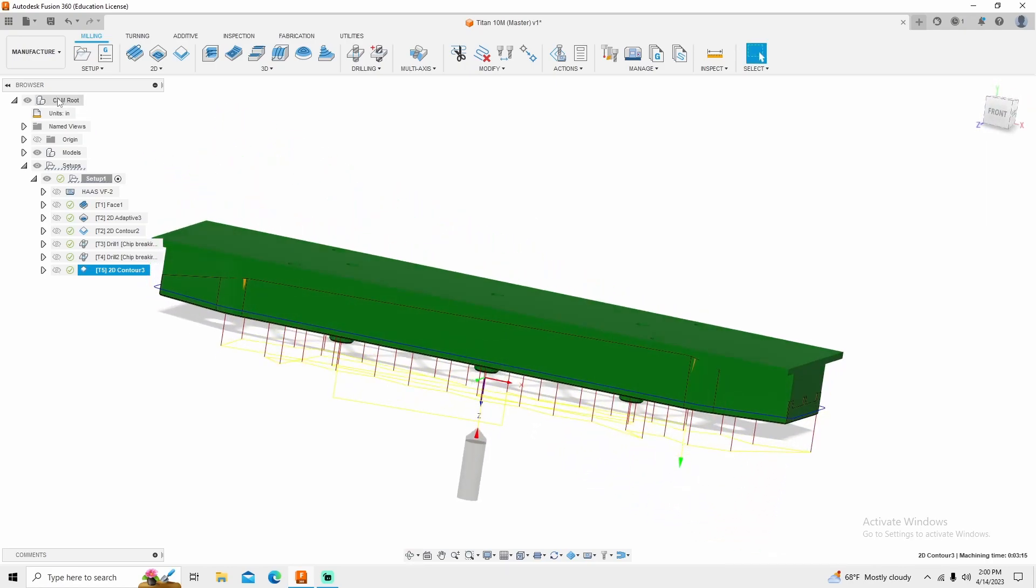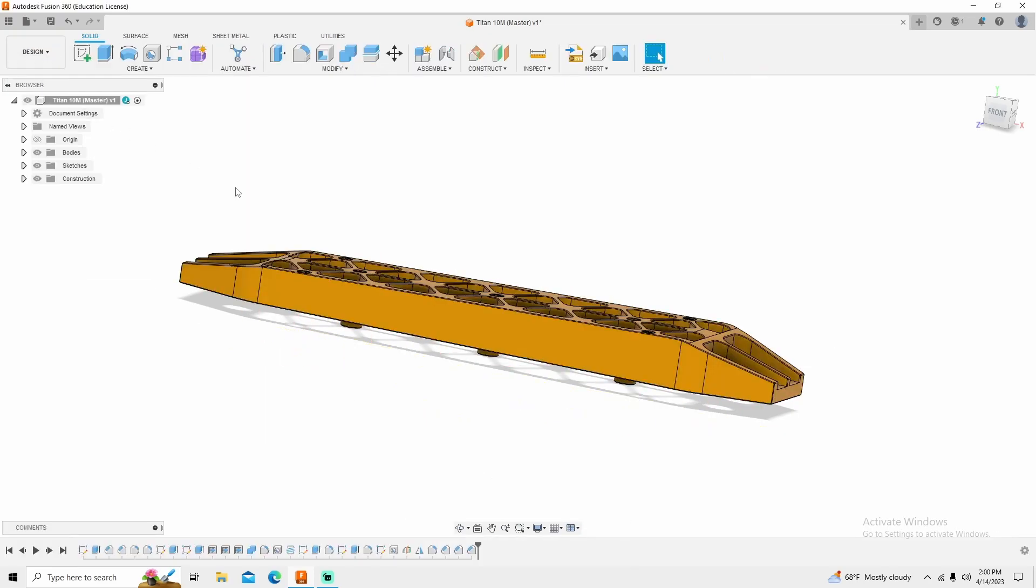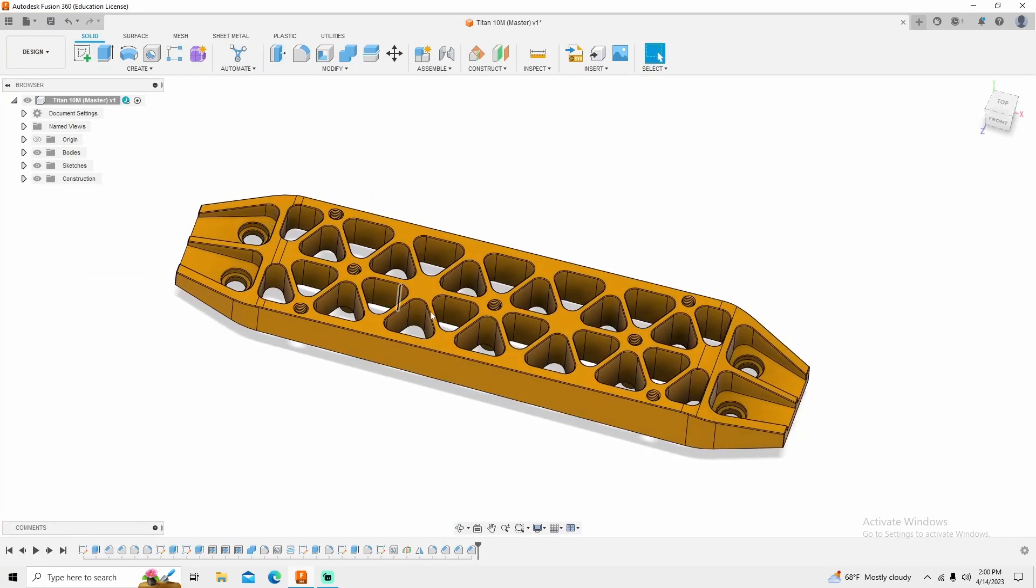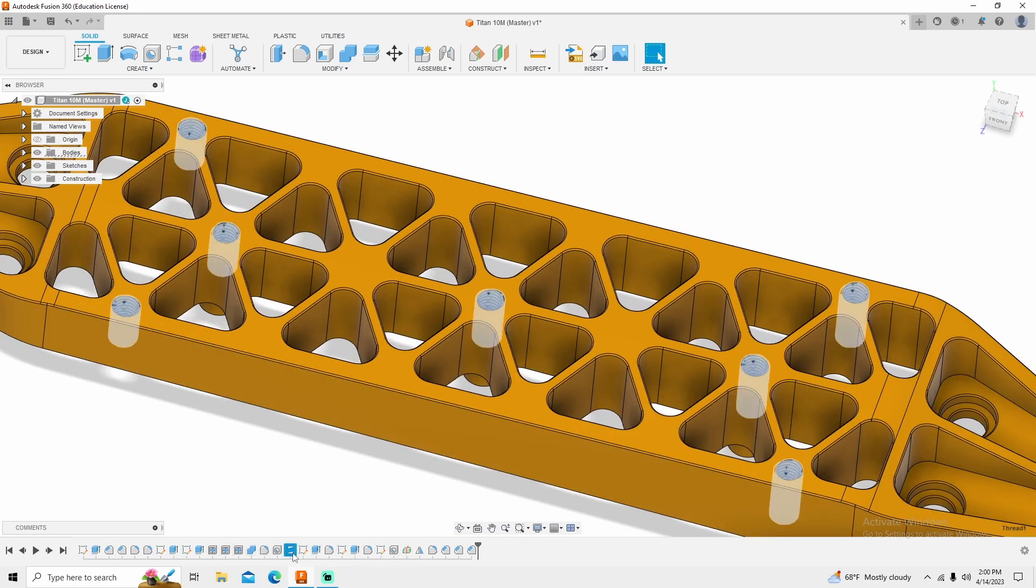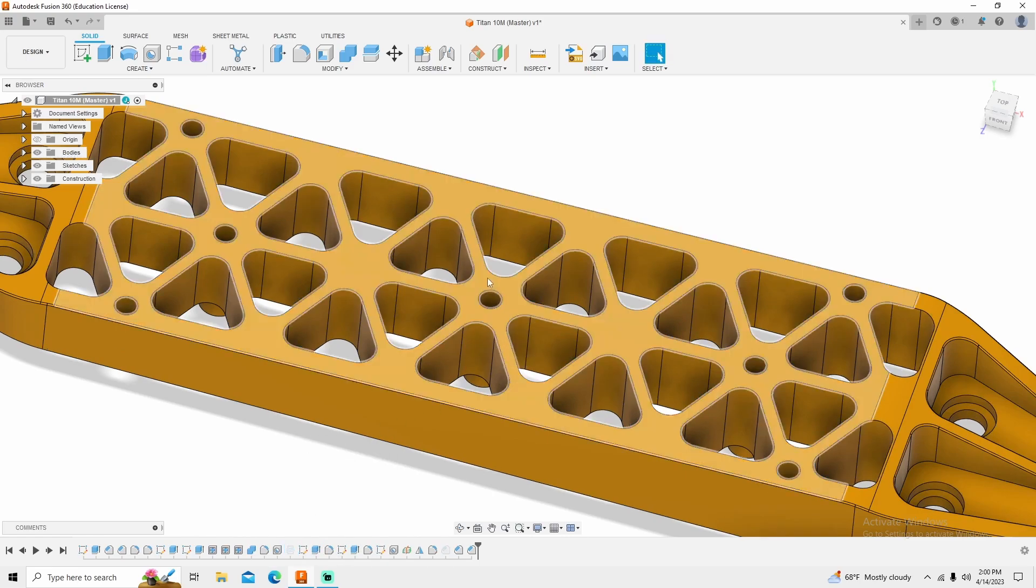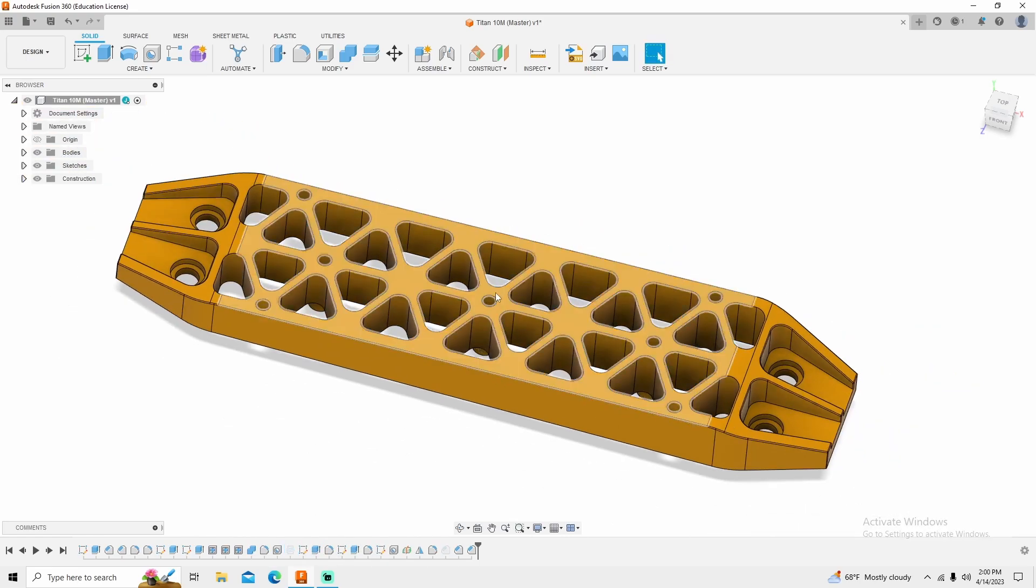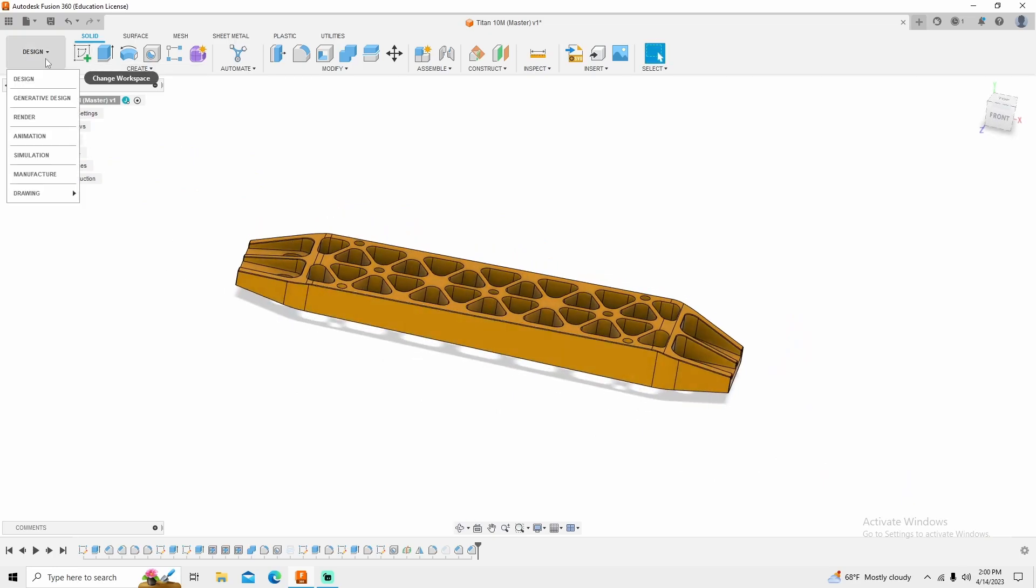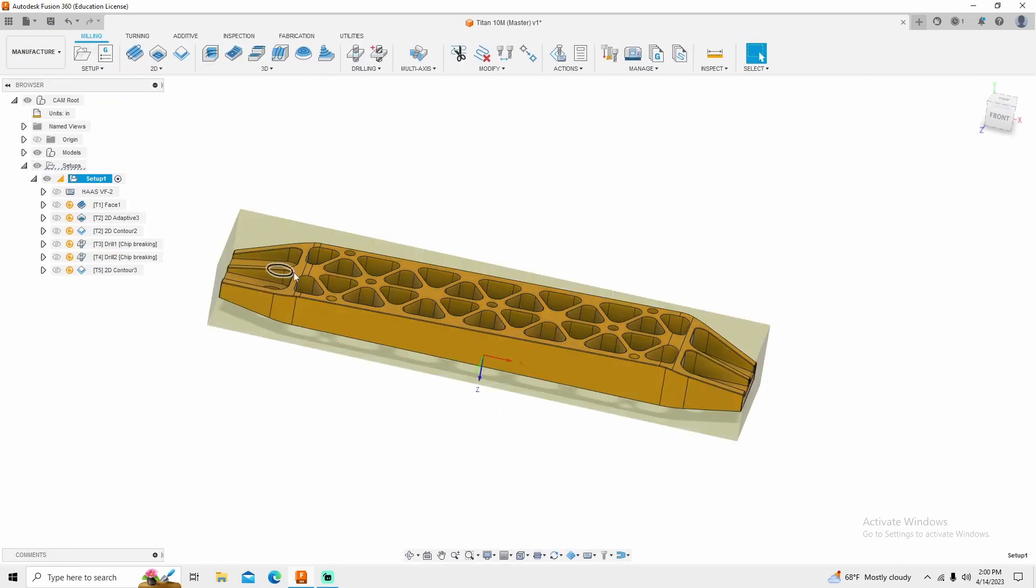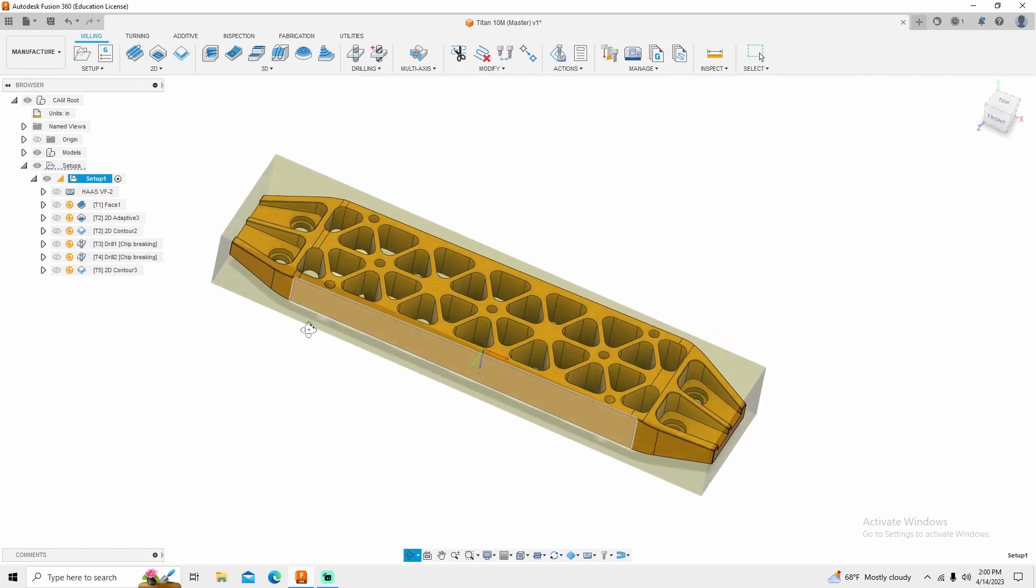But the first thing that we need to do is actually jump into design and turn off these threads. So down here in your timeline, this thread right here, if you right click and suppress, it turns this thread off. Then I can come in here and go back to manufacture and see, they are gone.